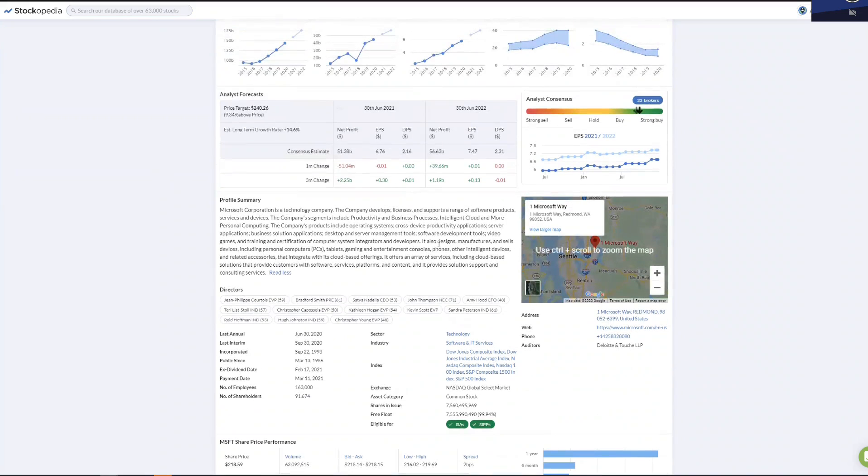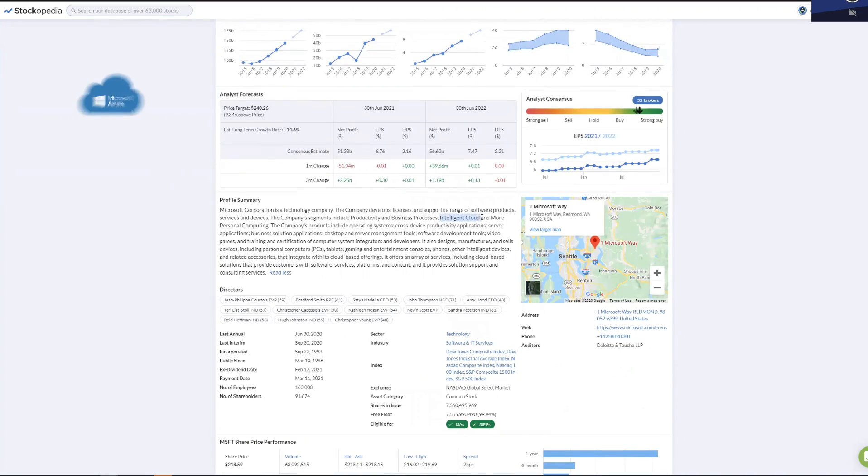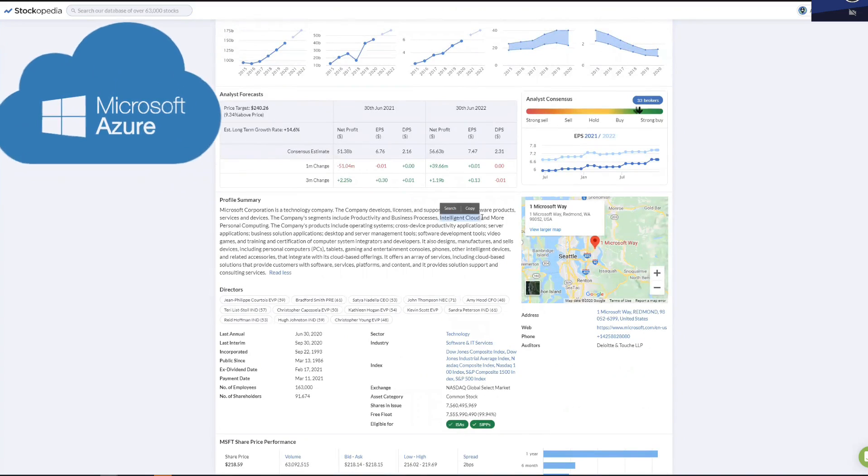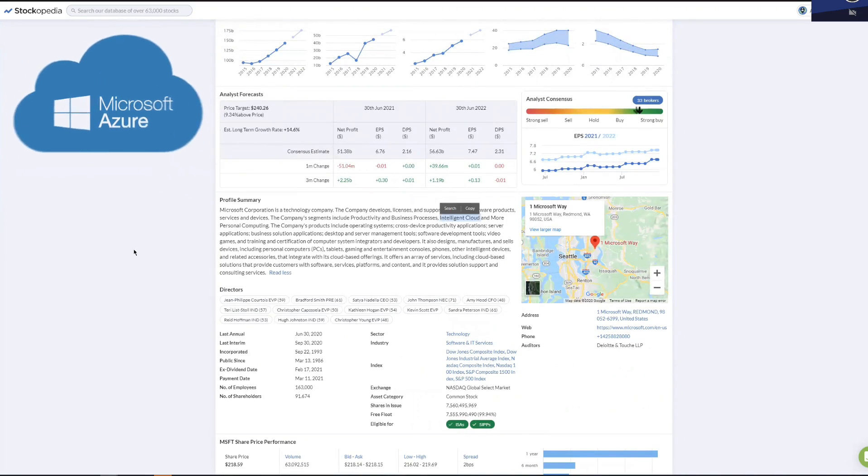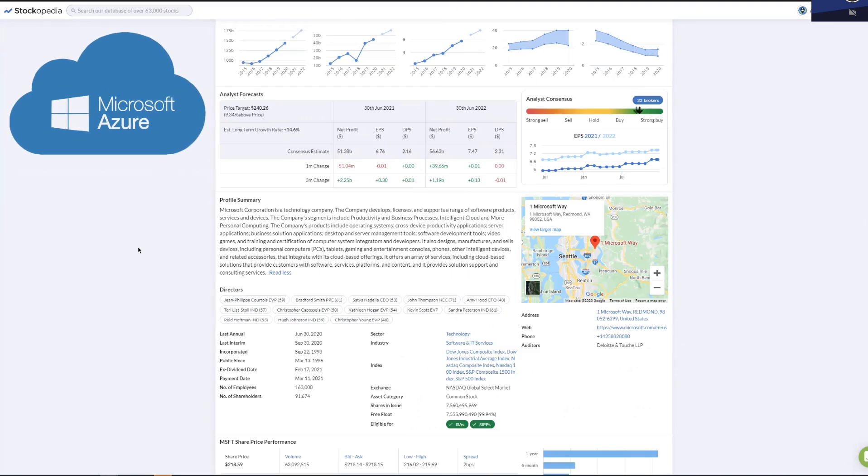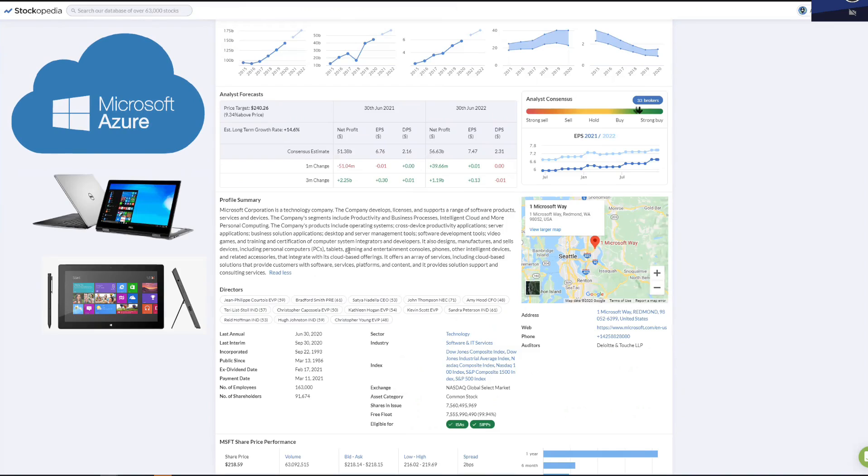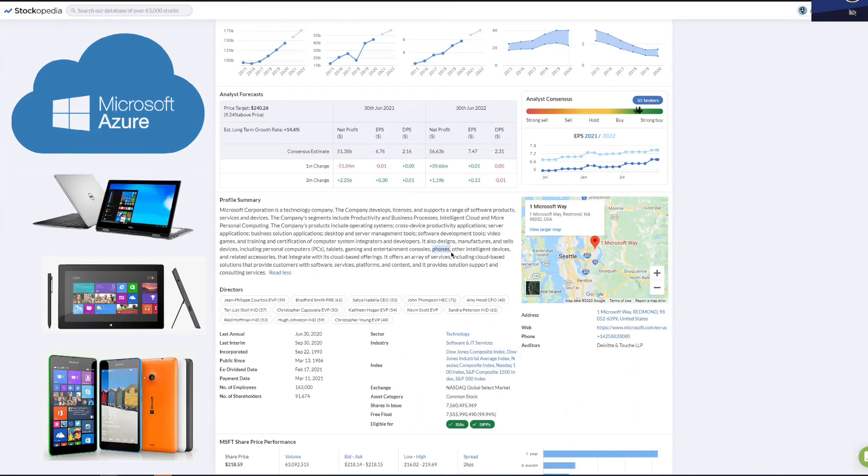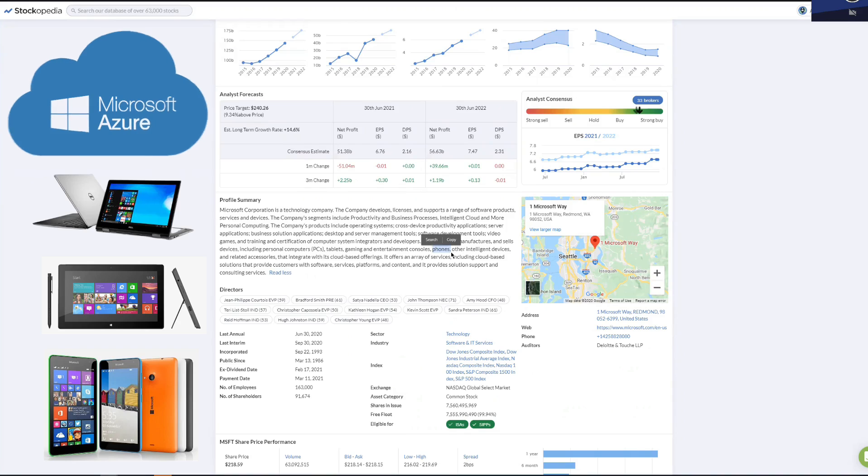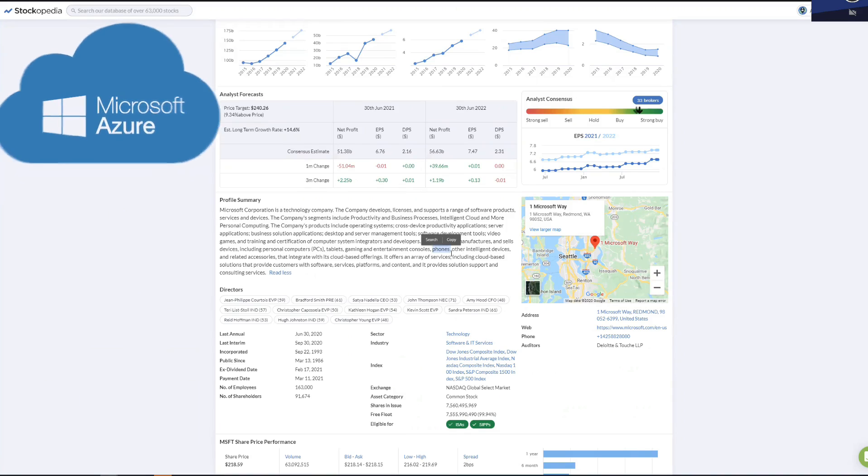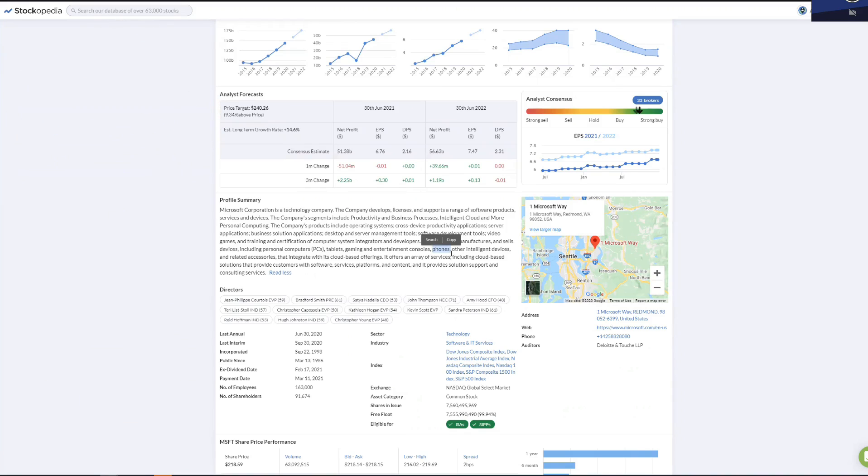They've gone a lot into the cloud to challenge Amazon. Their system is called Azure. They've got obviously PCs, tablets, gaming, Windows phones as well. I think they bought Nokia not too long ago, but that hasn't turned out as good as they wanted.